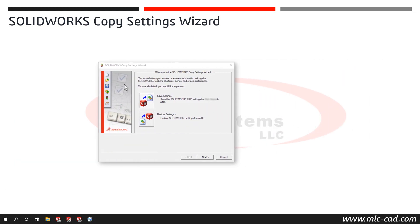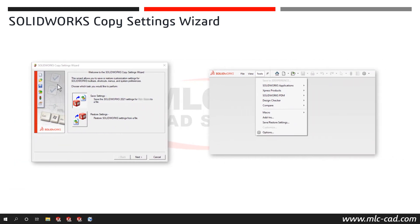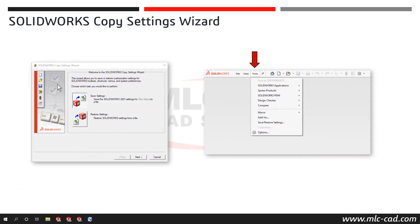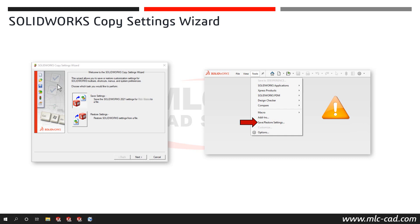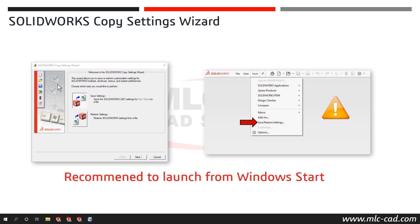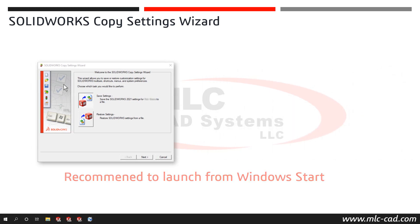The wizard can also be launched from within SOLIDWORKS by selecting Tools and then Save Restore Settings. Though use this method with caution since not all customizations are saved to the Windows registry until SOLIDWORKS is closed. And since the Copy Settings Wizard is creating copies of specific registry keys in the settings file, the recommended method is close SOLIDWORKS and launch the wizard from Windows Start.